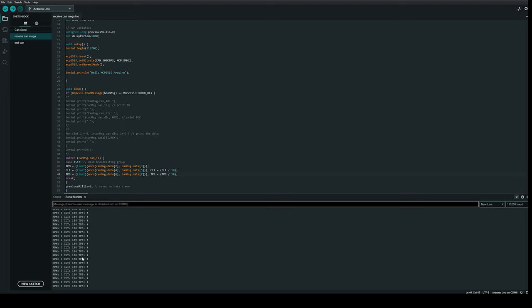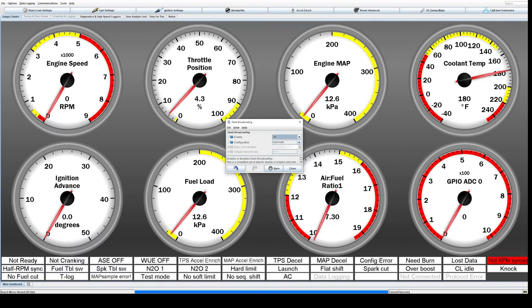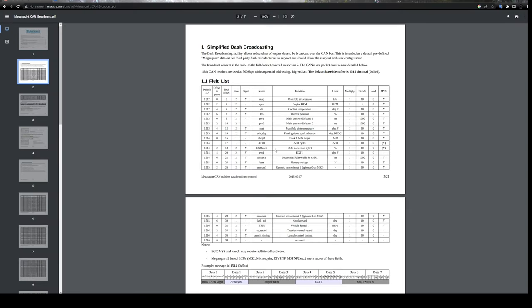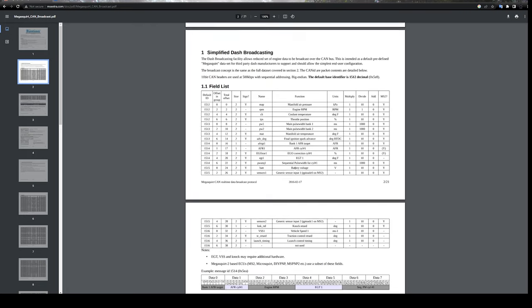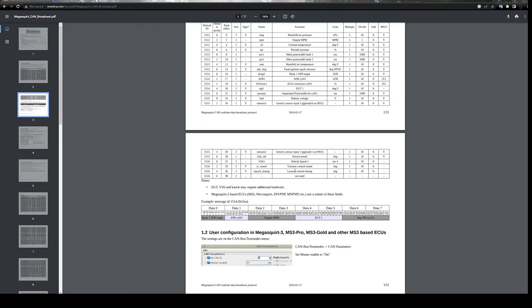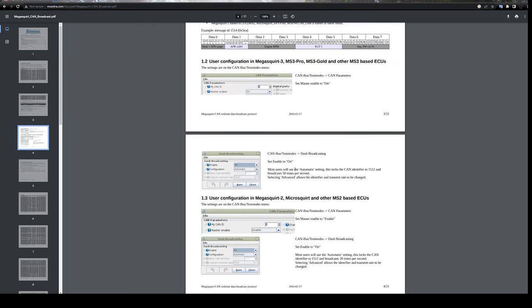So currently on the CAN bus we are getting these values. That's as simple as it gets. If you just want to hook up a digital dash and get the readout of the basic CAN bus dashboarding, all you need to do is go in and enable it like I showed you.